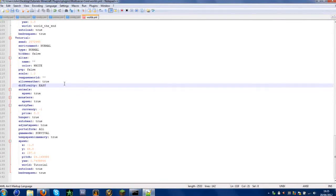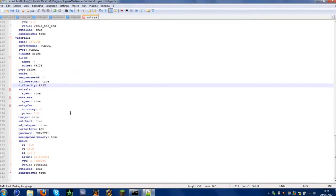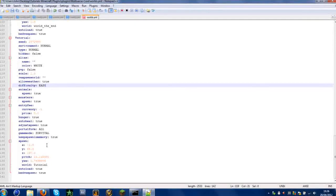Animal spawn: true or false — I sometimes turn that off when being creative. Monsters: true or false. Entry fee: if you have an economy plugin, you can charge players to enter the world. Hunger: true or false. Auto heal: true or false. Just spawn: true or false. Game mode can be set to survival or creative. You can manually set the spawn points. Finally, bed respawn: when you sleep in a bed, it'll spawn you back there when you die.